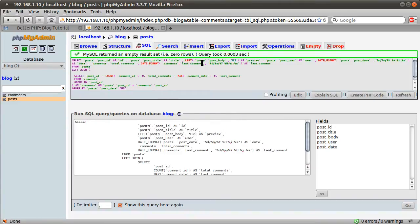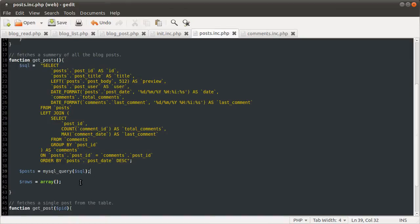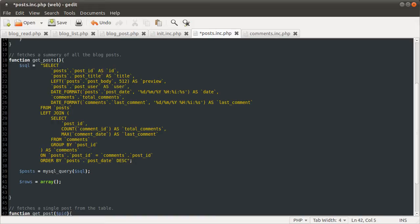So we get zero rows, which means that the query is, at least in terms of syntax, correct, which is good. Right, moving on quickly, what we want to do next is loop over this query result and put the data into an array which we can then return.